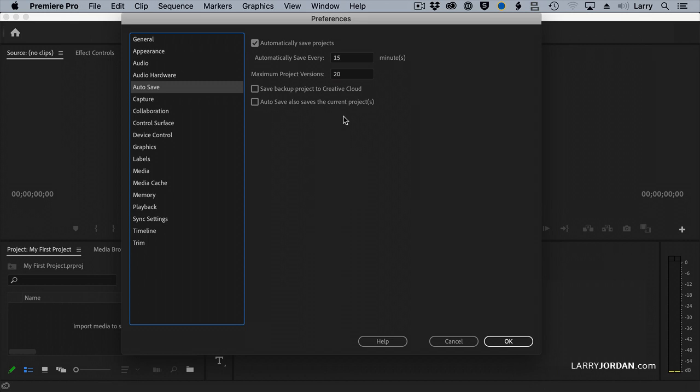It creates 20 versions. When it hits the 21st version, the earliest version, version 1, gets deleted. Remember, these are only backups. It's not your project. You determine when your project gets saved. This is just simply doing a backup.